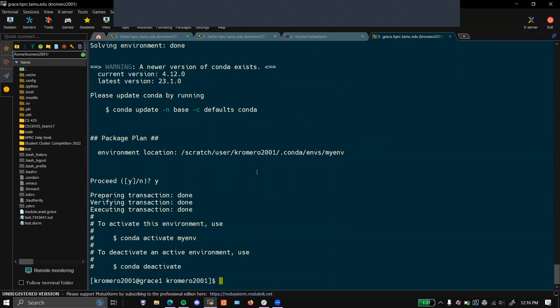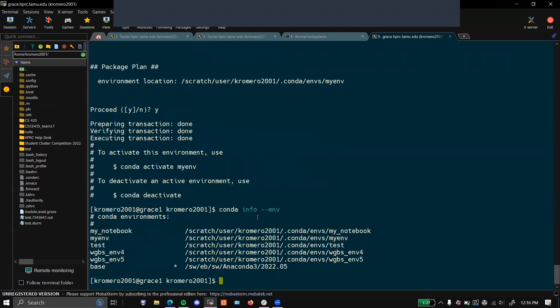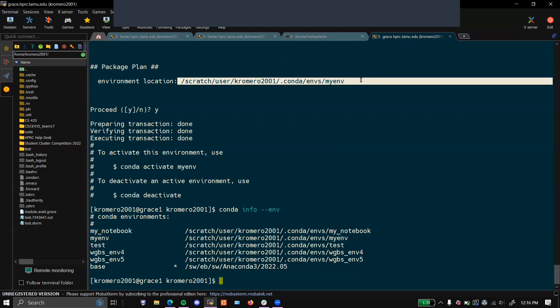If you want to get information on your environment, you can type in the following commands. This will list all the environments that you have in the file location that was specified earlier.